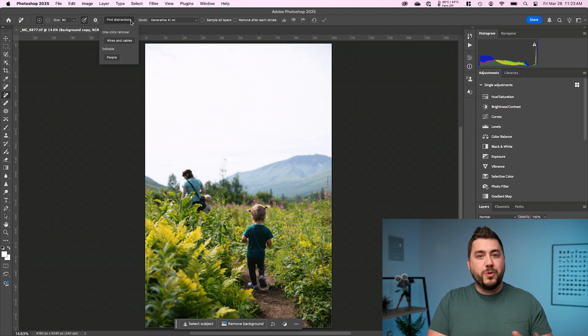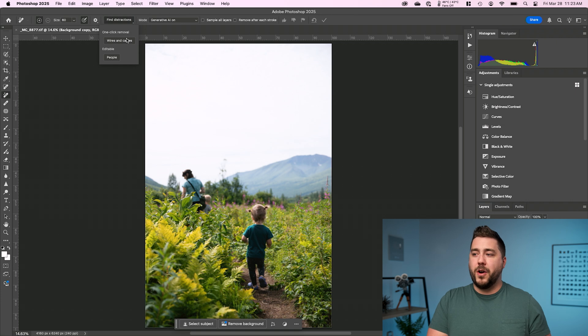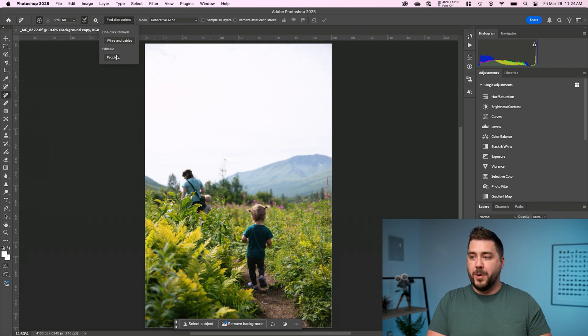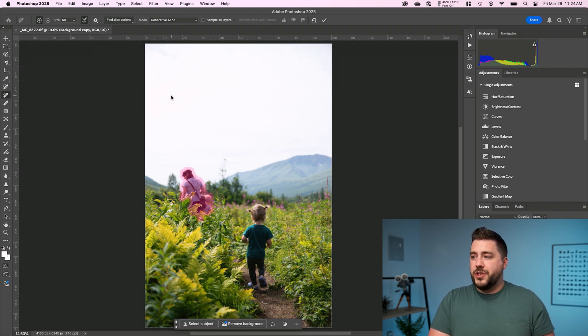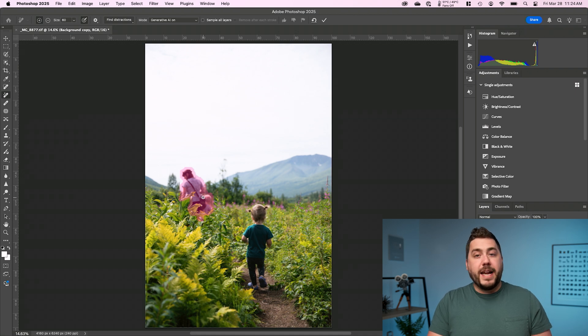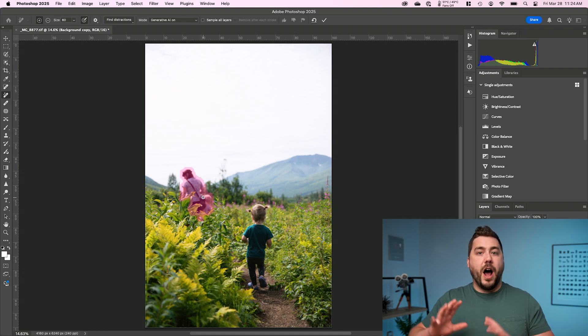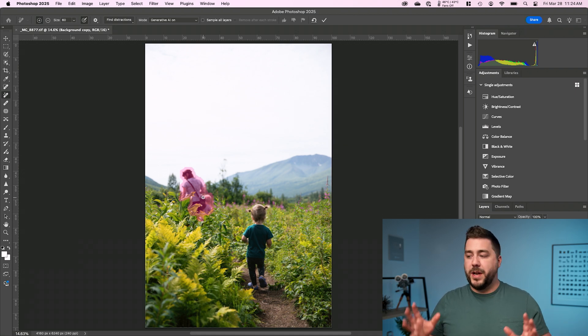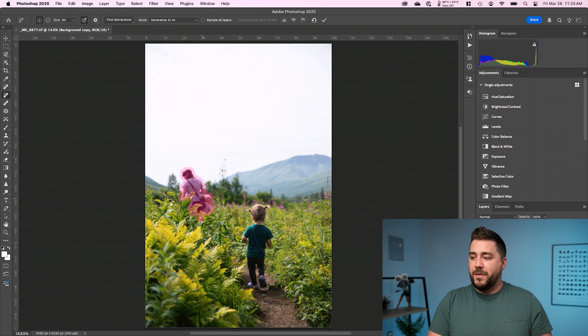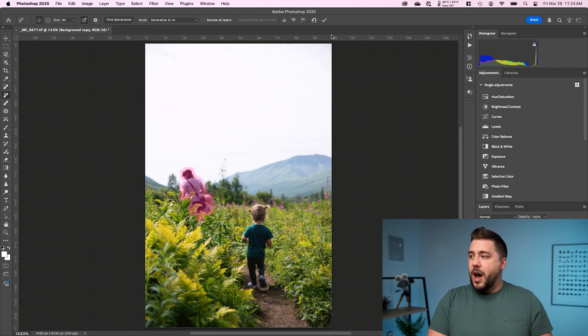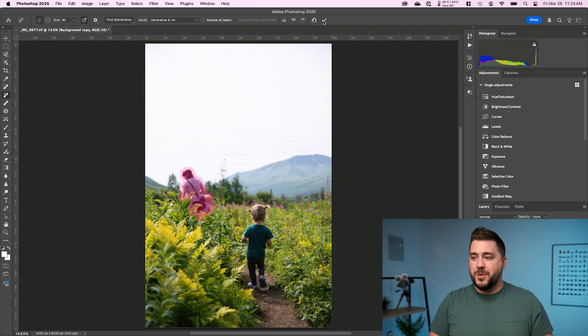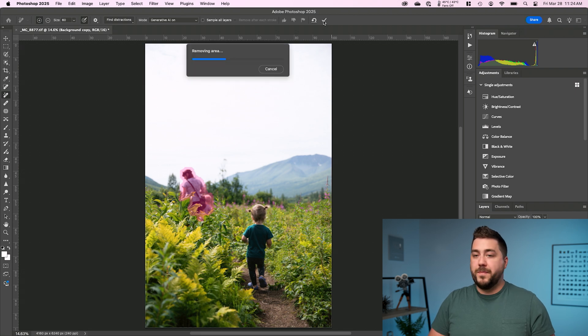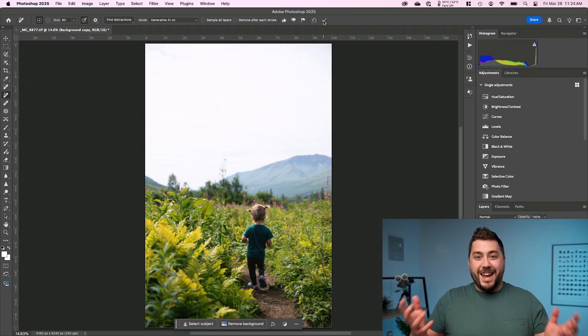You can see the two tools we're going to talk about are Wires and Cables and People. So what I'm going to do is click on People, and it's actually going to search through the image and try to find any people that are not the subject, what it thinks are not the subject. And we can see here it found a couple people back there. All we have to do from here is just click the check mark to say, yes, that is what I want to remove, and we let Photoshop work its magic. And there we are. Pretty amazing.